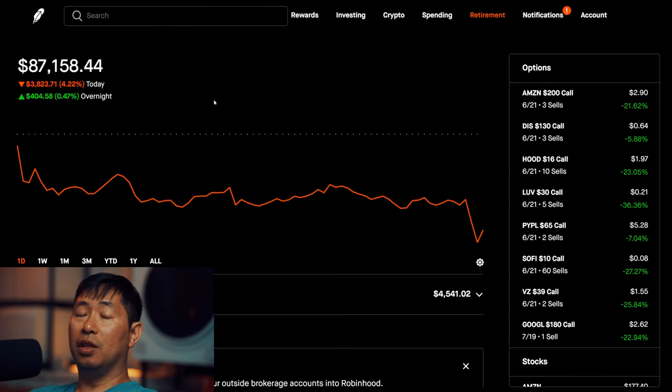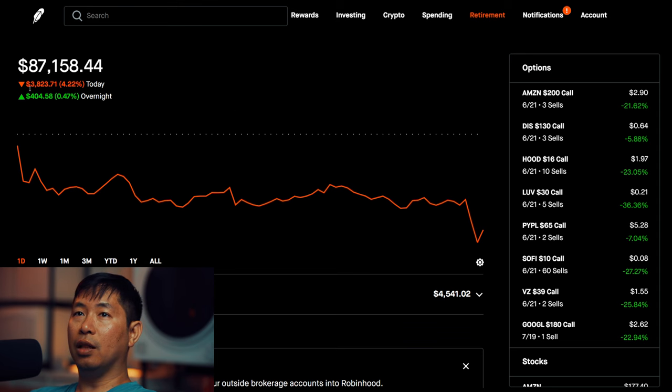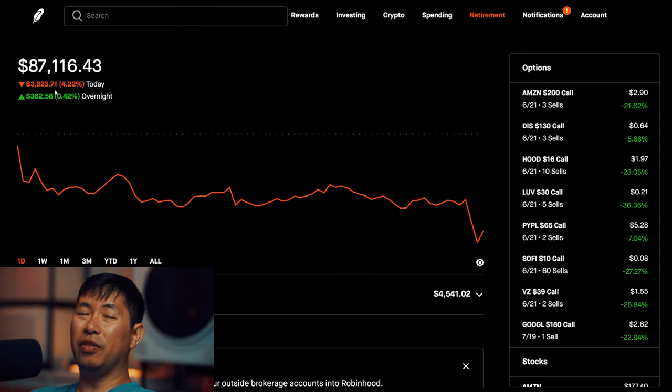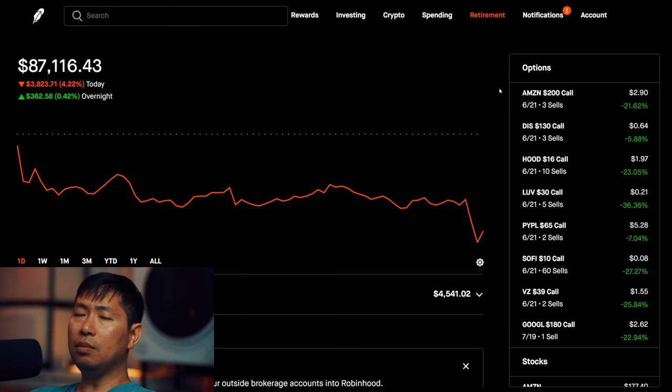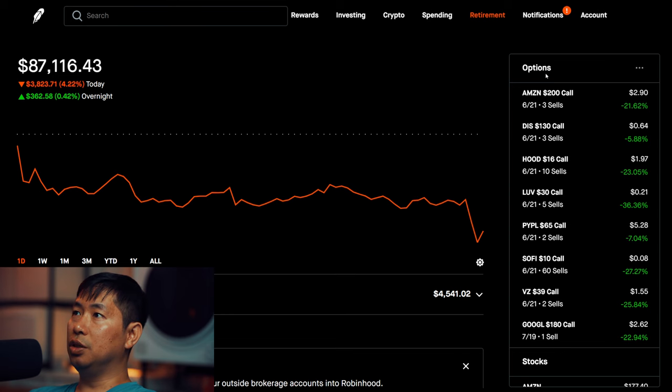Today was another red day for me. During the day I lost $3,823.71. After hours I am up $362.58. Let's go over my positions.